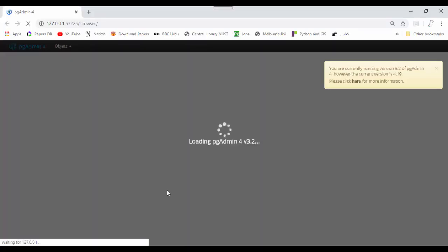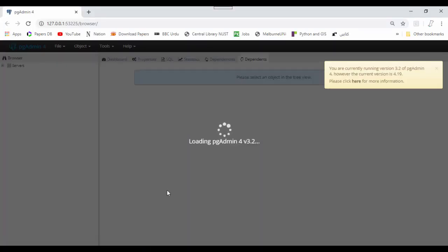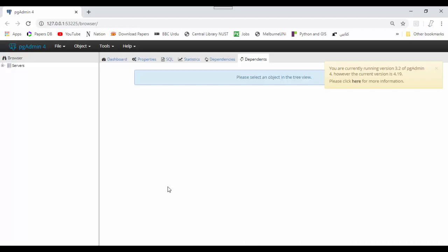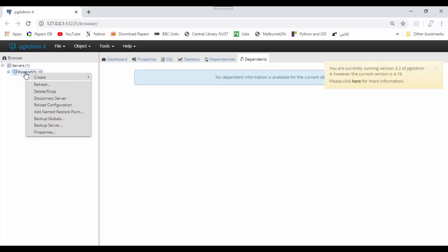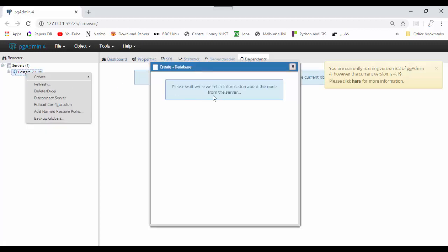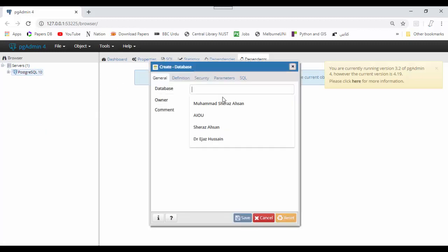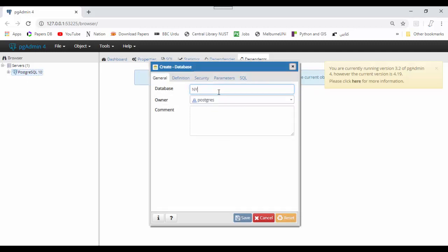As soon as it opens, right click on server Postgres 10 and create database. Name it NYC or anything you want, then save it.